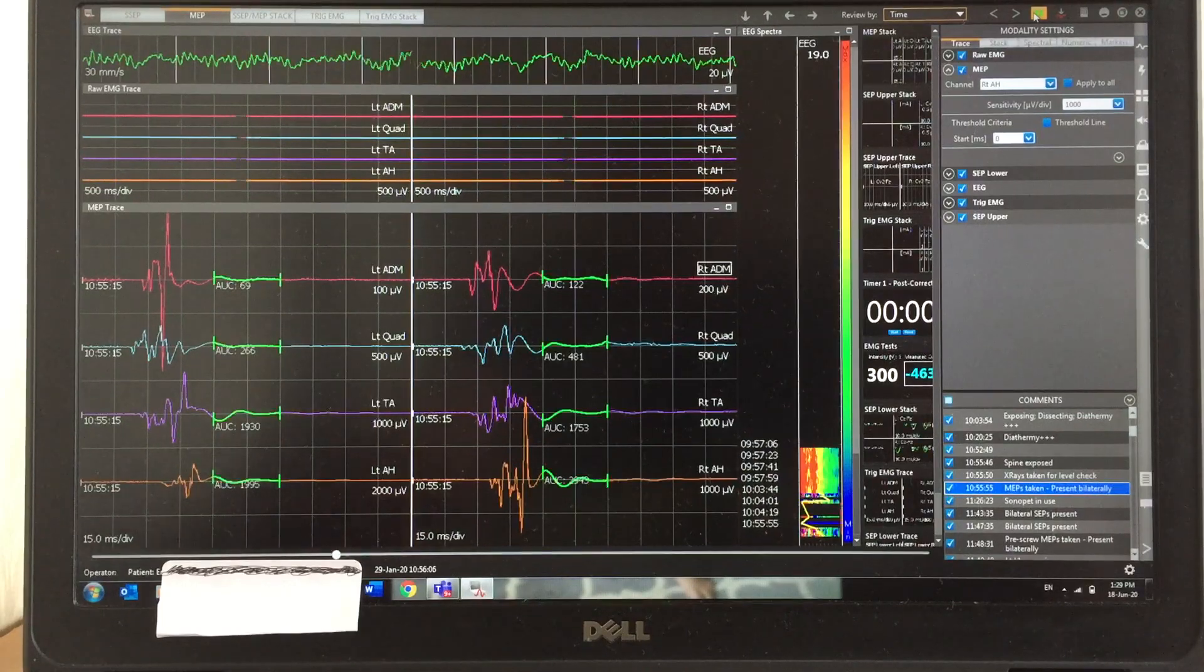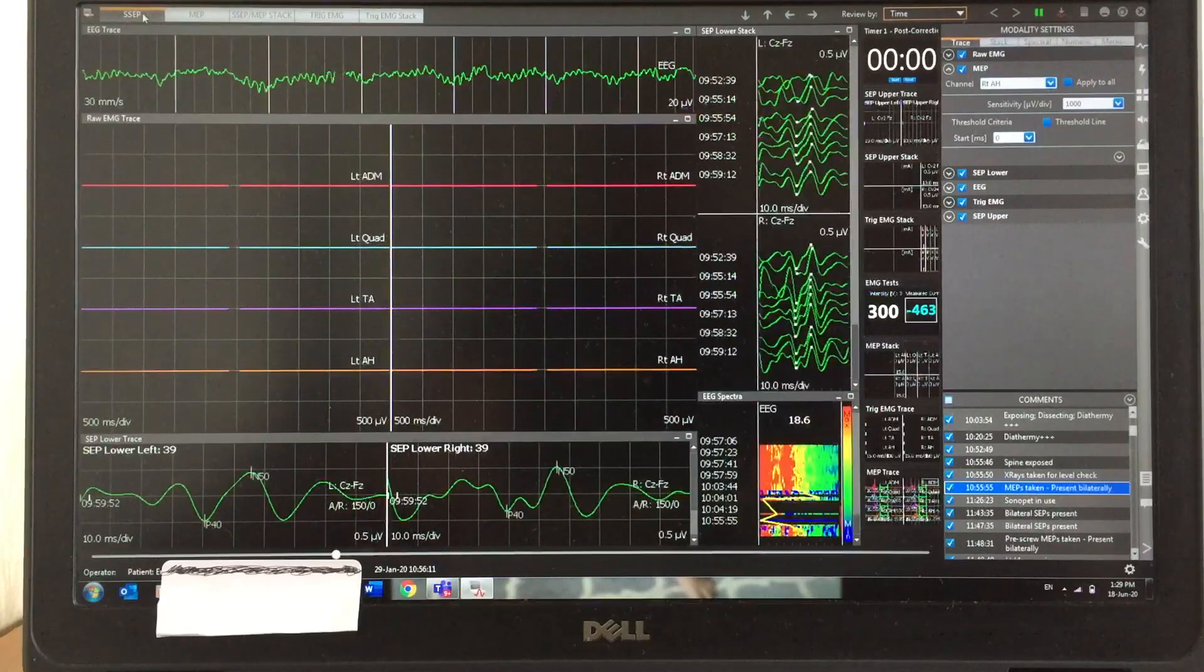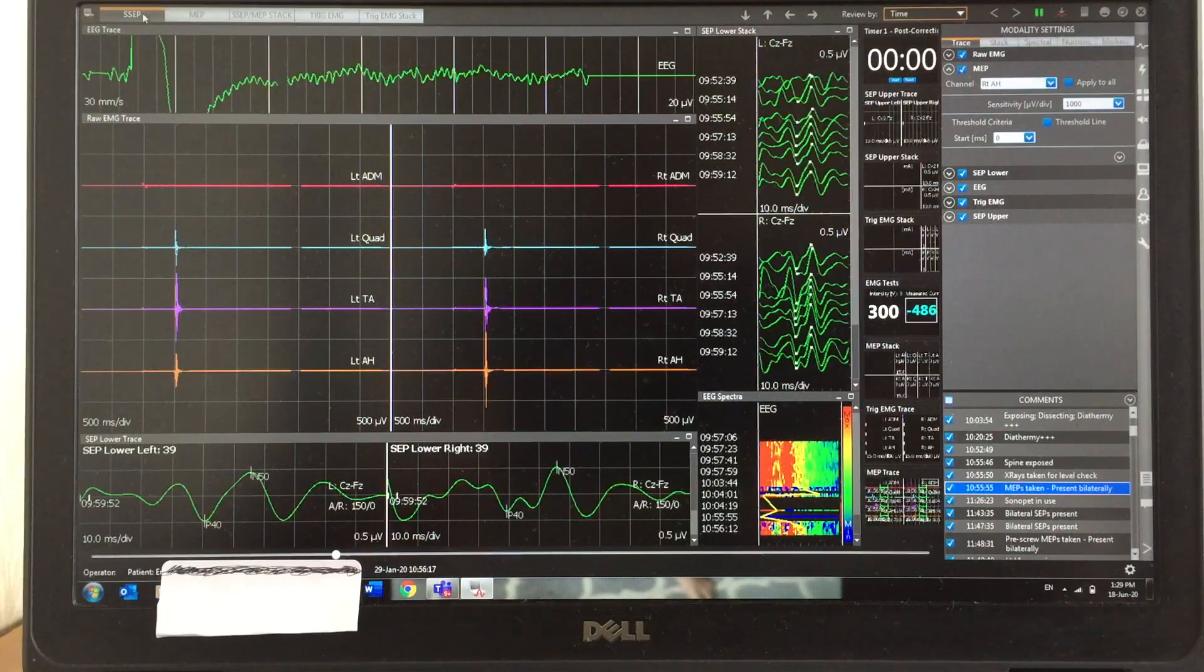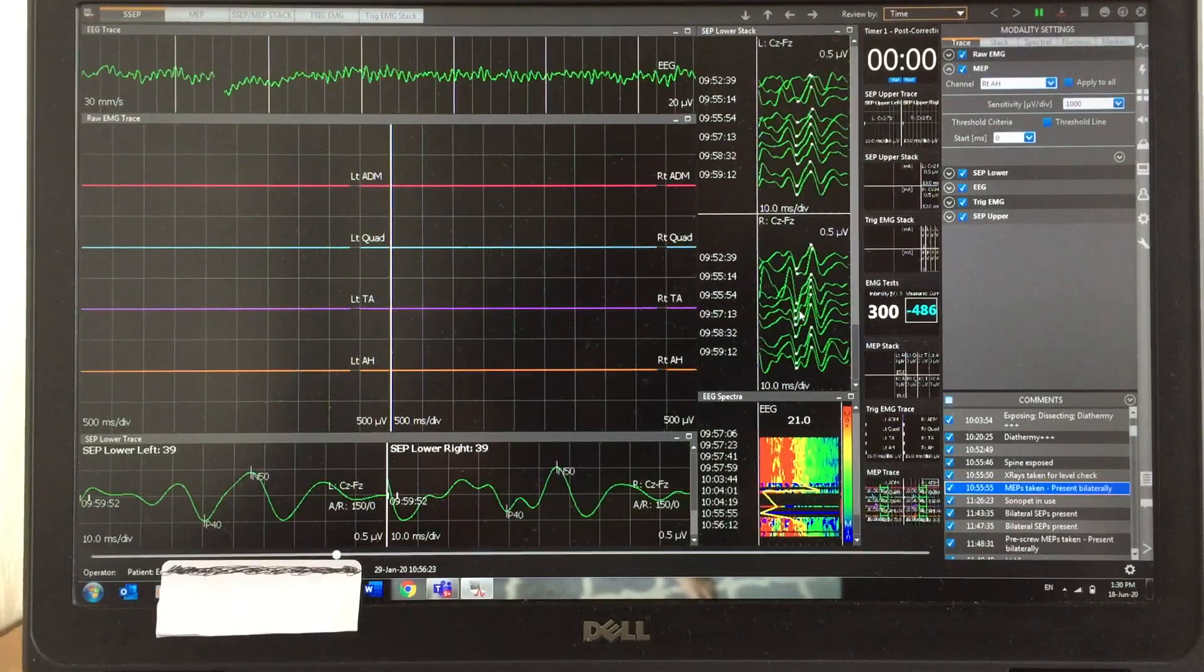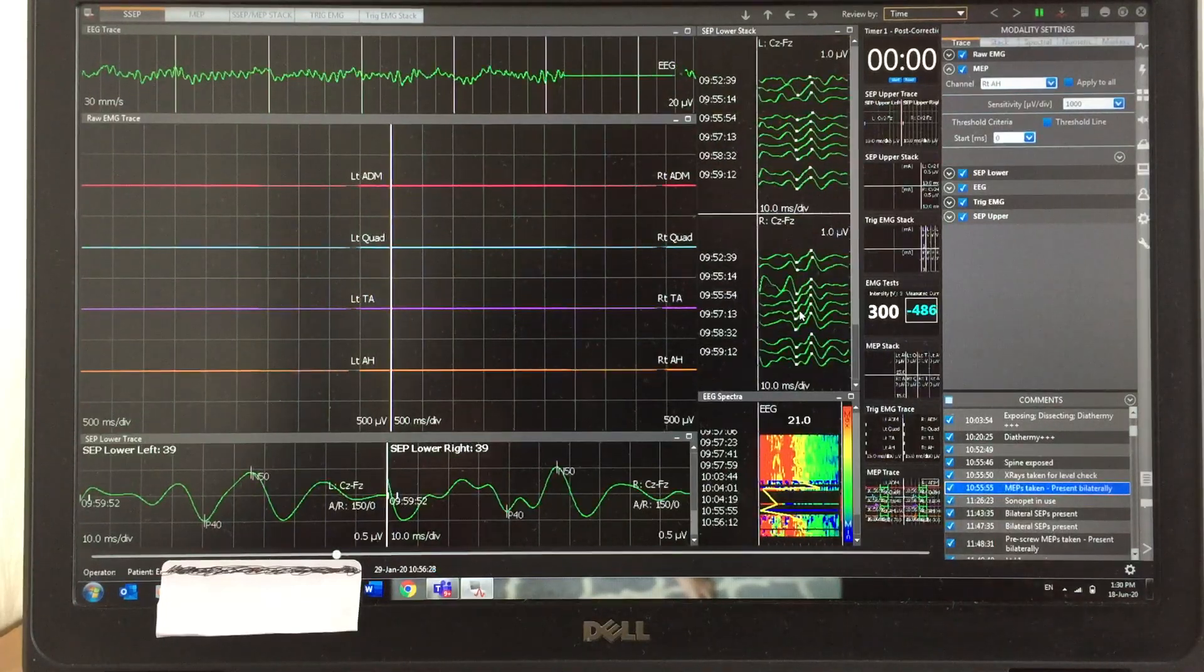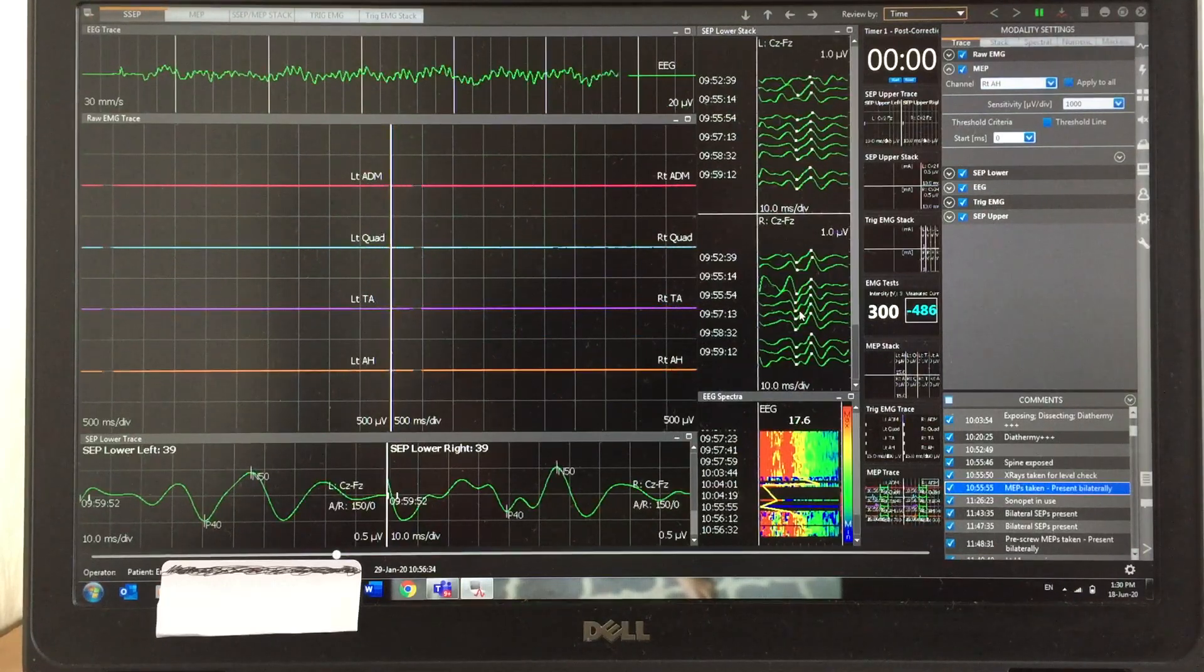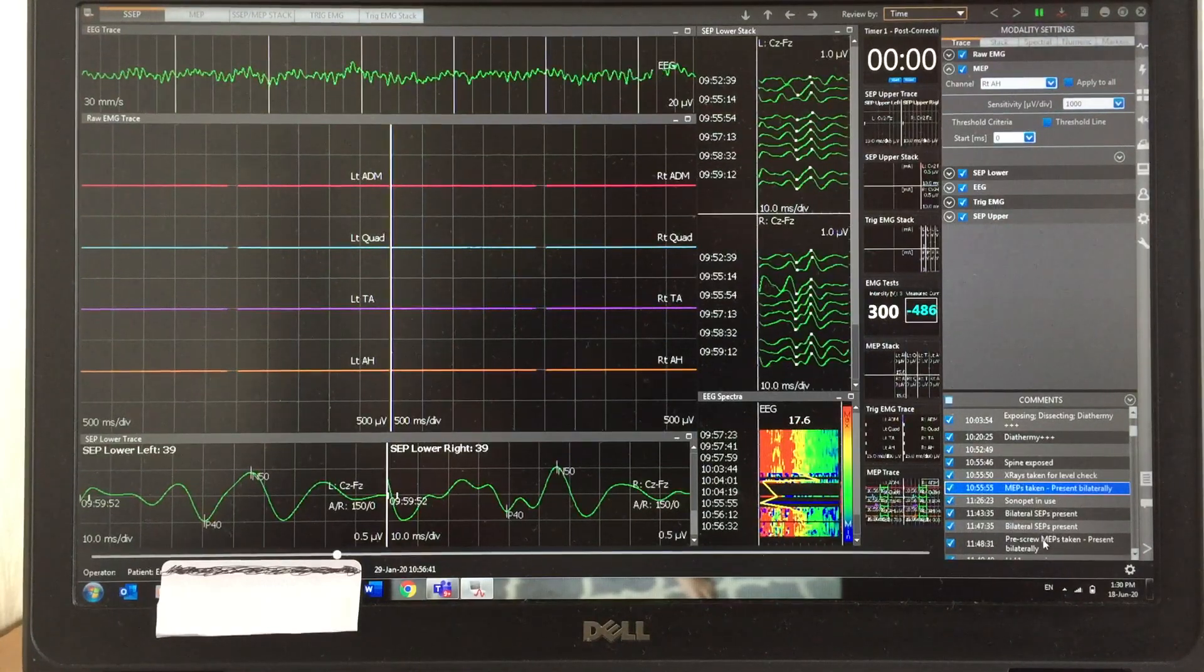Now I can show you the ACP traces. I'm recording posterior tibial nerve ACP—the top one is the left and the bottom one is the right ACP response. I'll bring the sensitivity a little bit down. Now you can see beautiful ACP responses and the EMG is very silent.